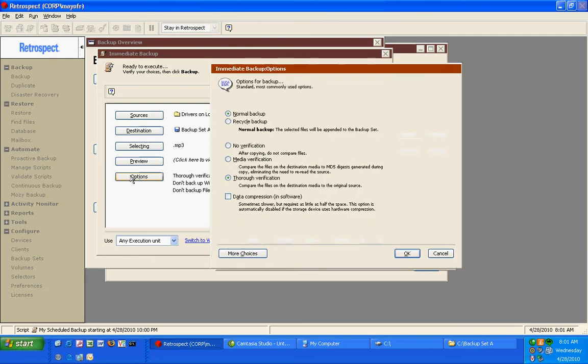Also, if we look at our options, since we're over here under backup again, we can do a normal backup or a recycle backup, which will erase everything and start all over again.